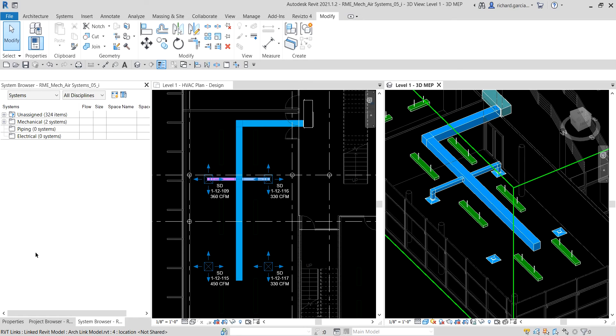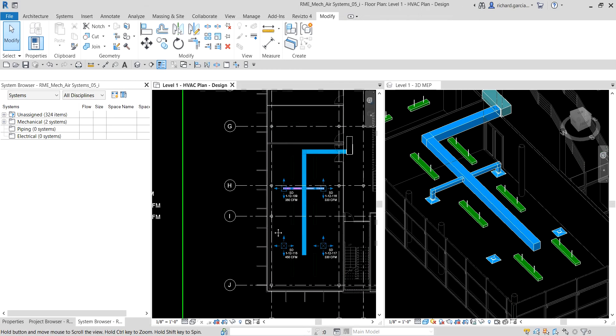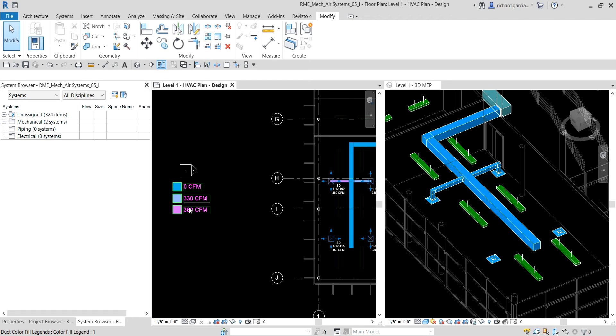You will notice by using Connect Into, the ductwork is automatically created and is sized appropriately for the neck size of the diffuser. You can also see that the color fill indicates the flow value. Because this branch has two endpoints, the diffuser and the connector into the main duct, it is considered a closed loop.